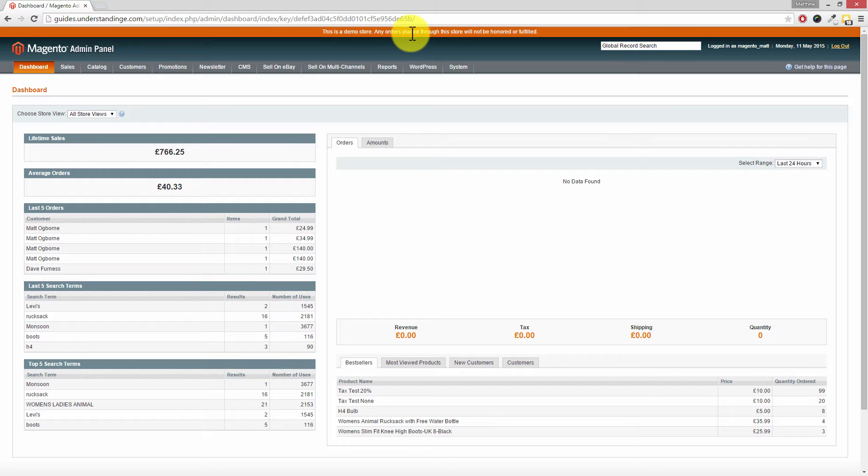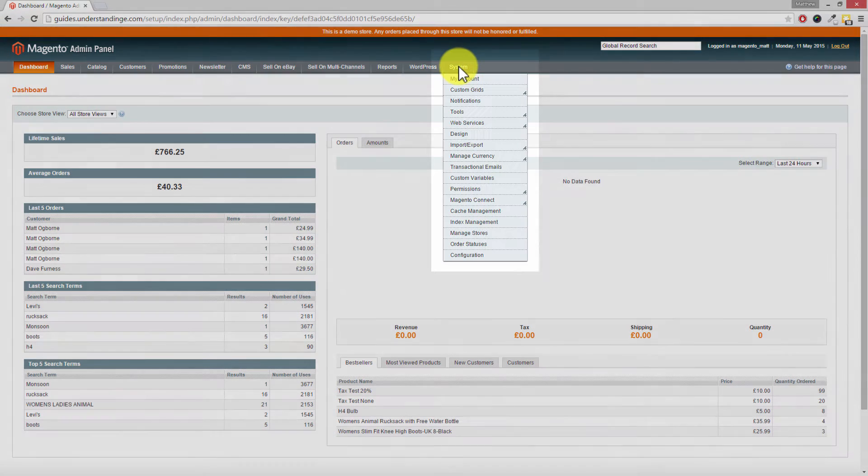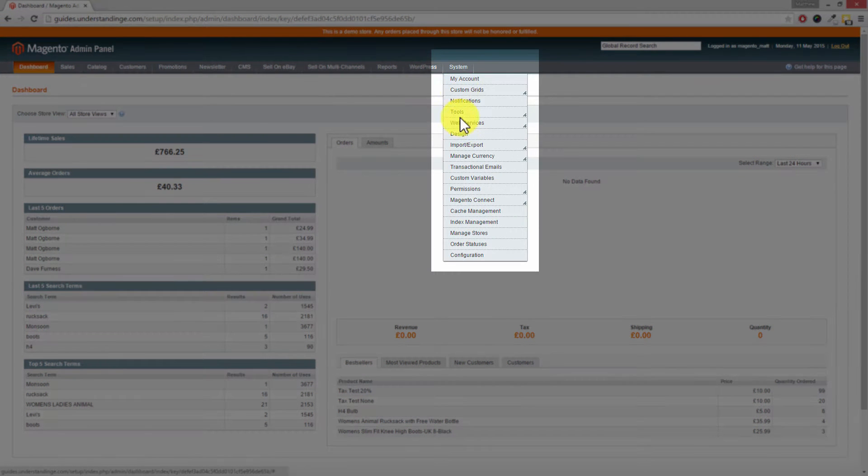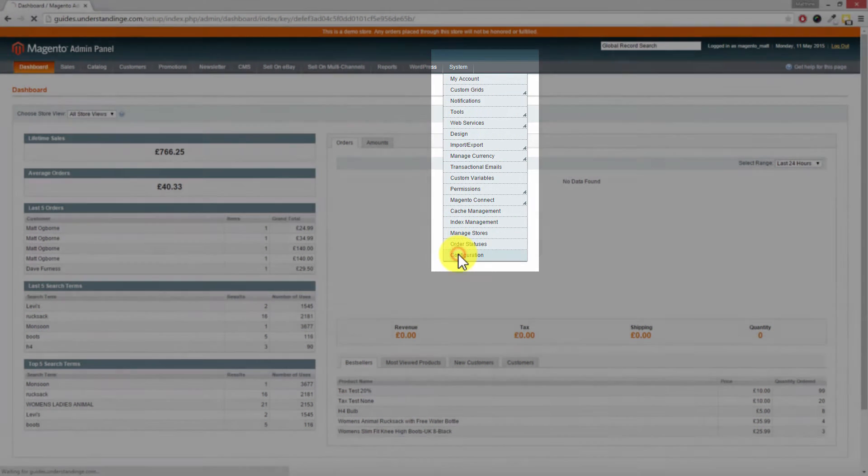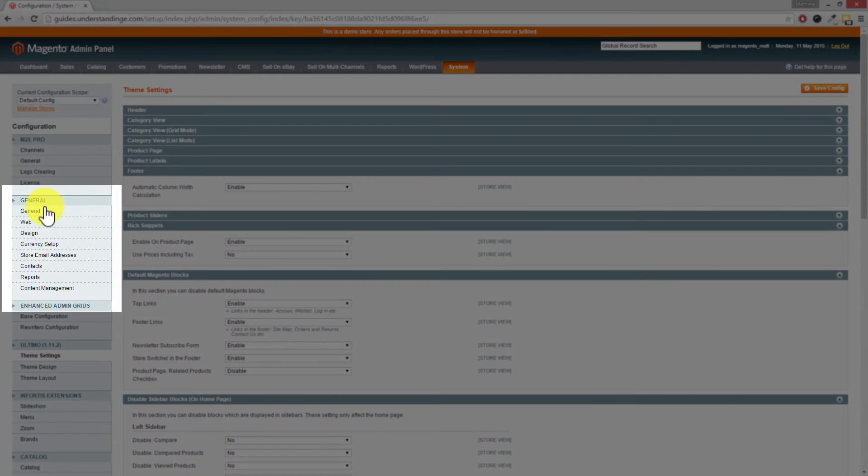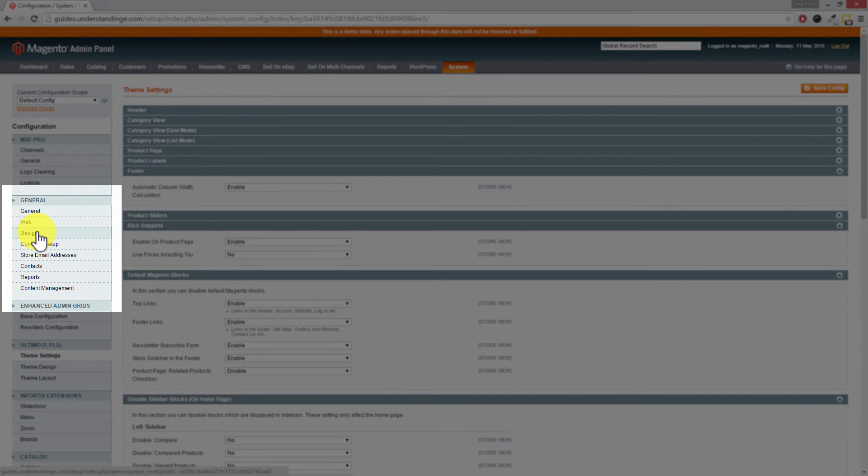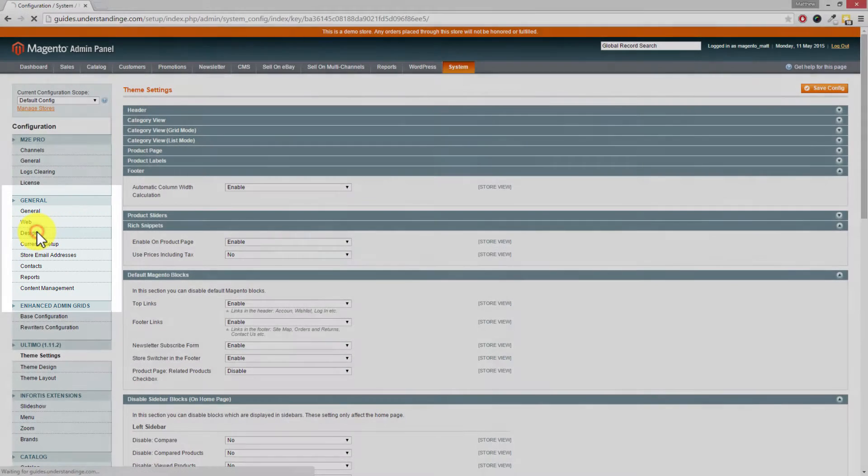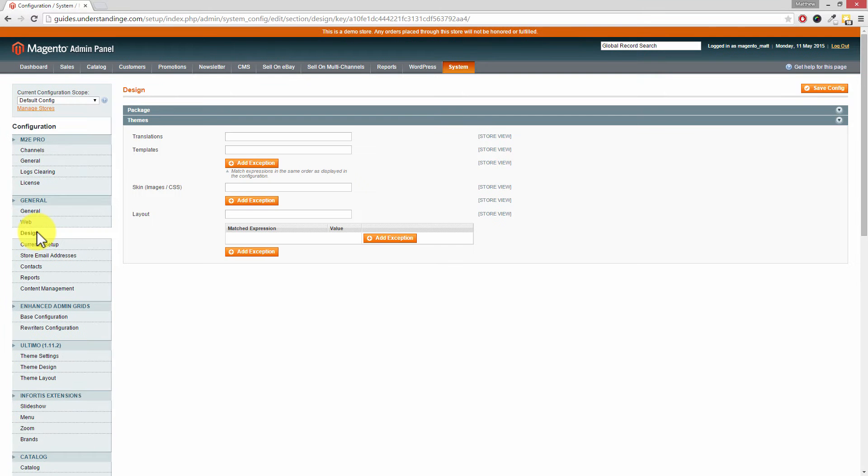If you go to System down to Configuration at the bottom, then on the left-hand side where it says General, you're after the section which says Design. So click onto Design on the left.